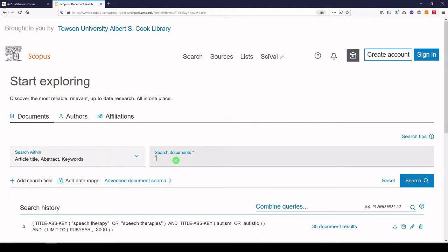So I will start with speech therapy. Some authors may have used speech therapy or speech therapies, so we can add both. That way we'll get either one. And because they're phrases, I put them in quotes because I want to find those two words together as a phrase.